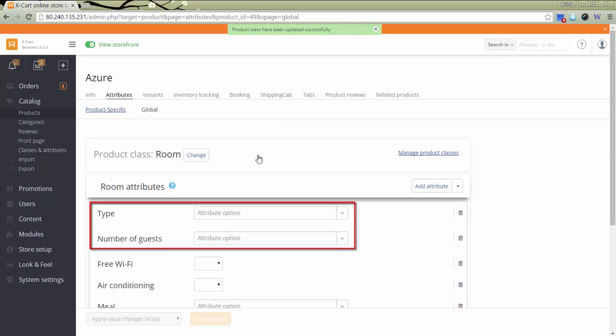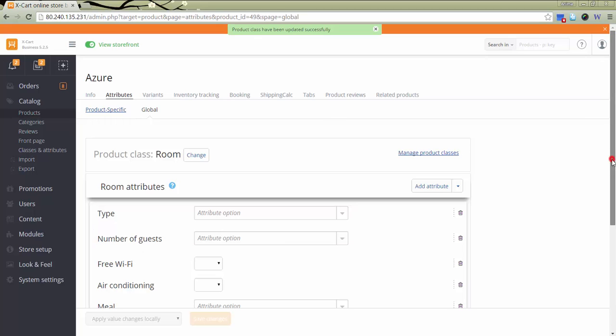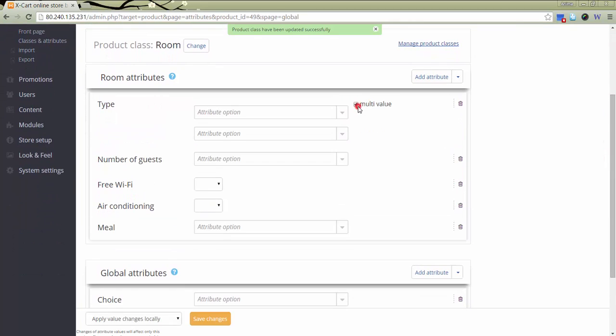Room type and a number of guests should be added as multi-value attributes. Other attributes are to be set according to your needs.